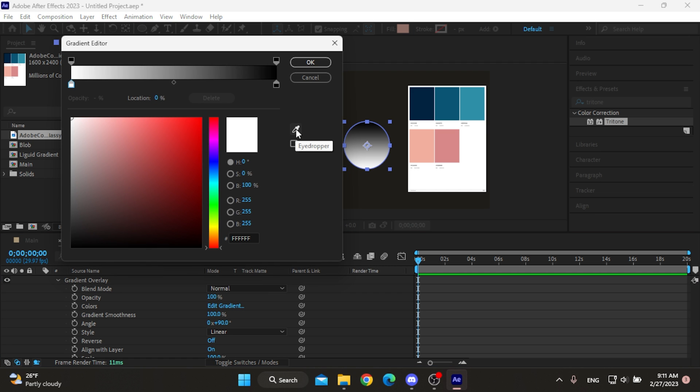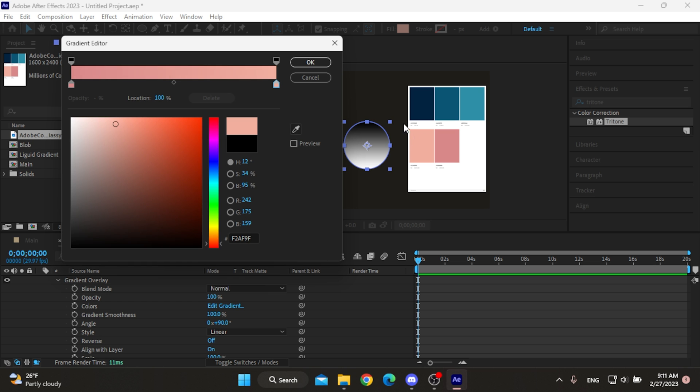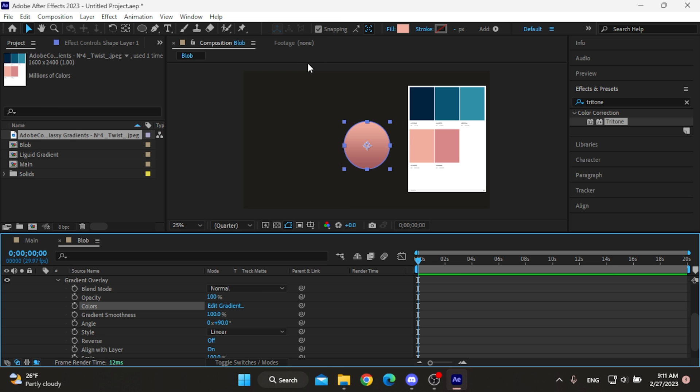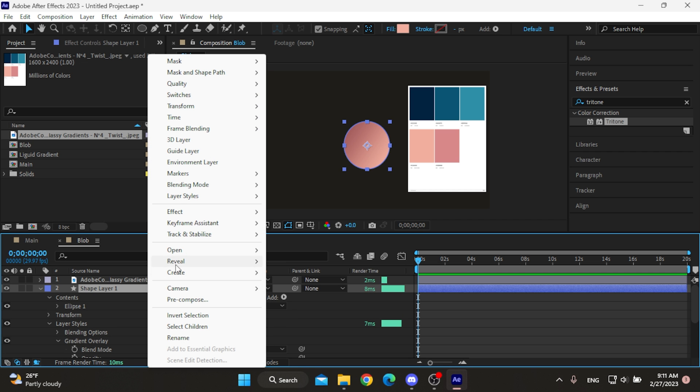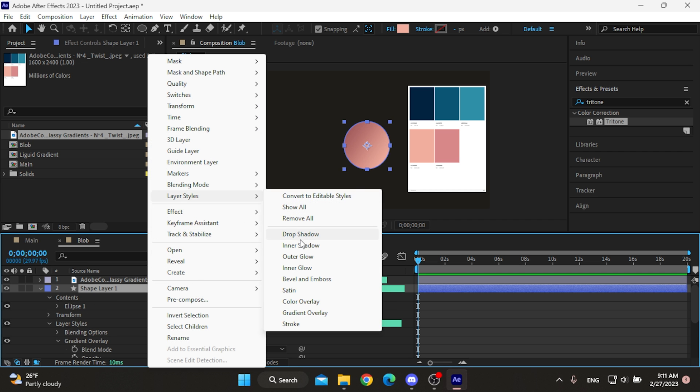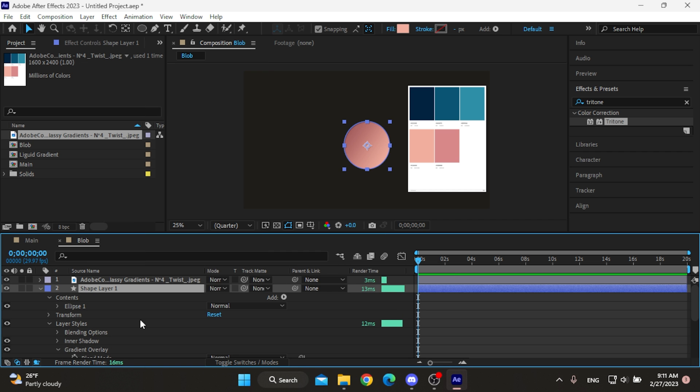I'll open the gradient menu, then from edit gradient set the shadow color to this one and the highlight to this one, darken the shadow a bit and done. Set the angle to minus 35, then again from the layer styles add inner shadow.